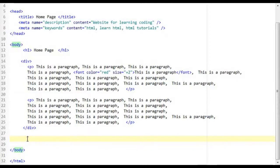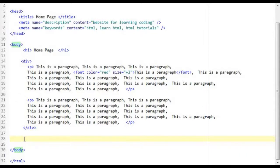The object tag essentially allows you to insert flash files, audio files, video files and etc into your web page.